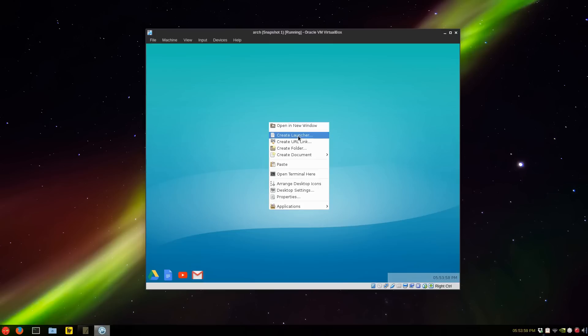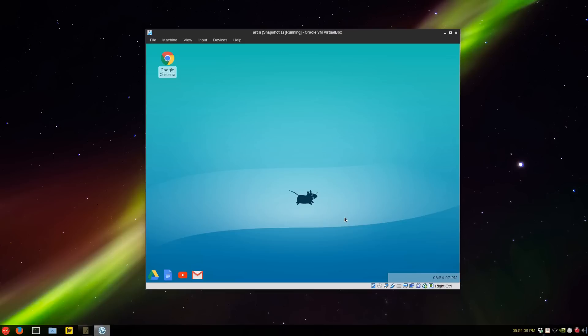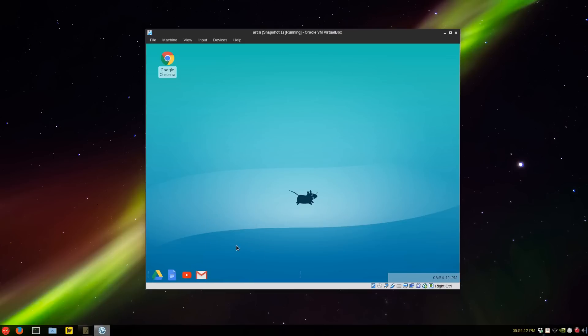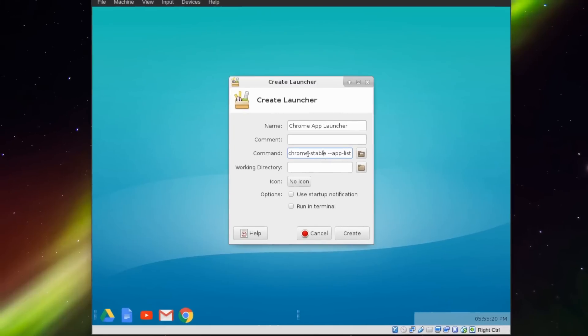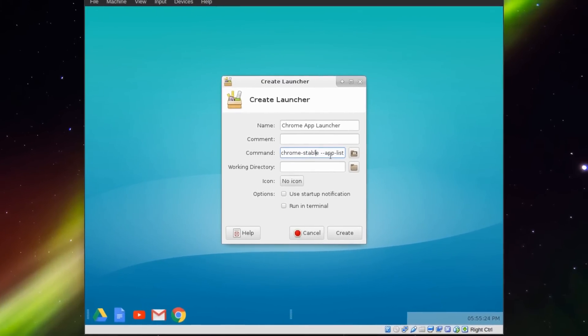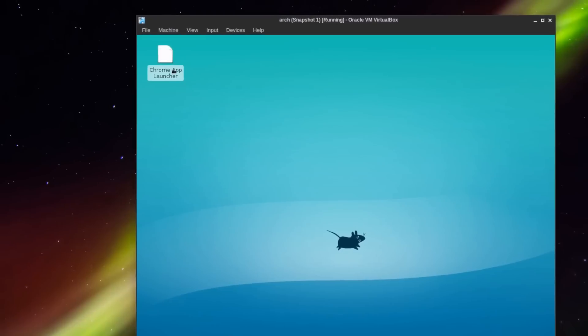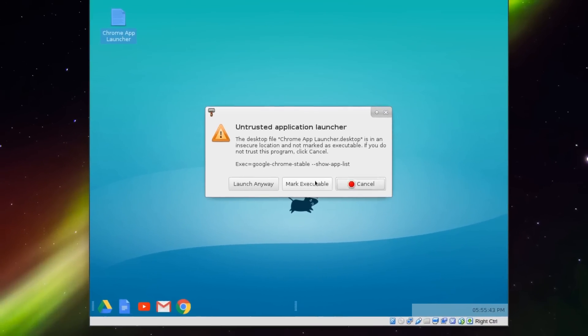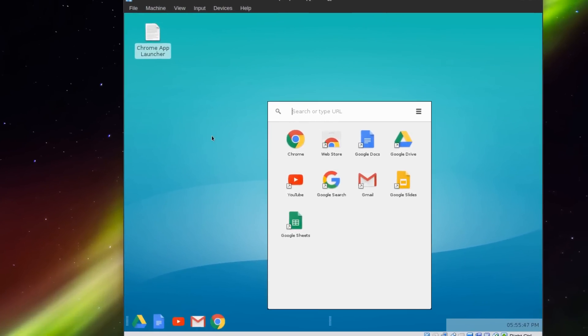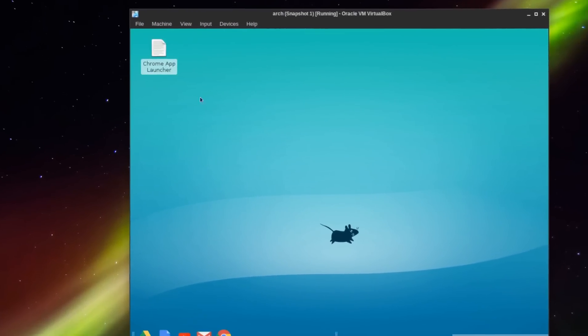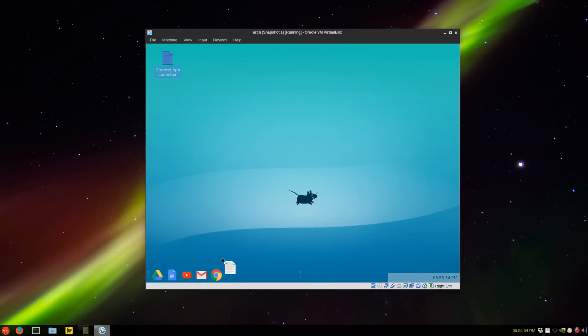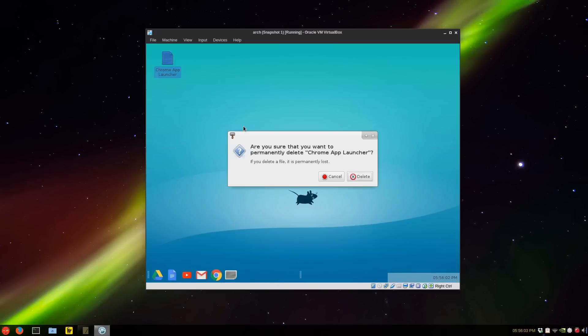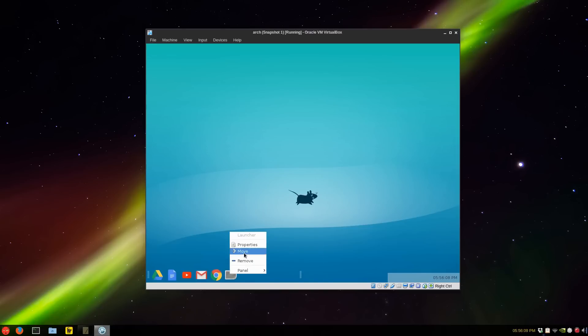Another way you can create a launcher right from the desktop. So just Google Chrome, it'll have the icon. Unlock this panel and drag it onto here. The command is google chrome dash stable dash dash show dash app dash list. Mark executable. We don't have an icon for it so we'll just drag it on to here. Create a launcher and we'll delete this. We're going to have to find an icon. Right click and select move.